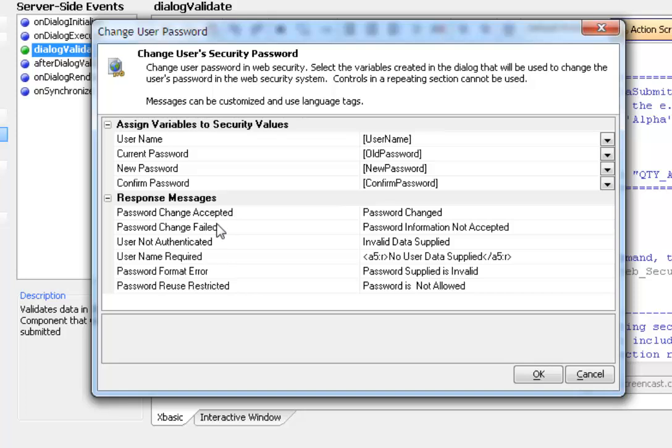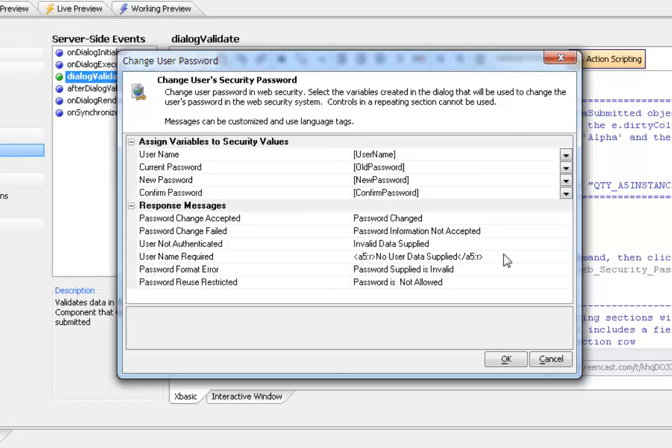We can have a change accepted, failed, user not authenticated, user name required, it's missing, password format, etc. Note that these messages can include language tags as shown here. So we can translate the message as defined here to some other message or some other language.